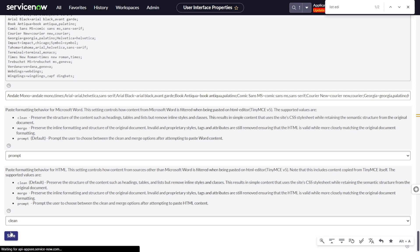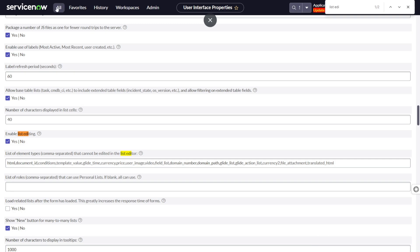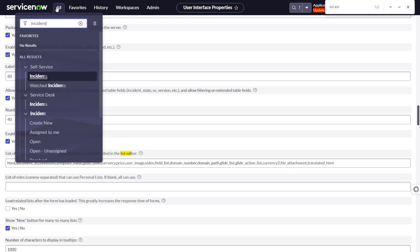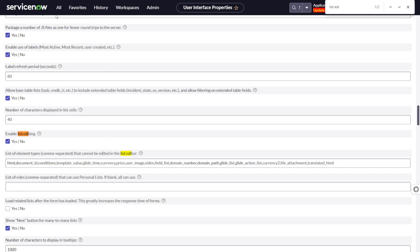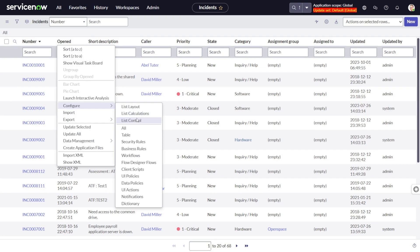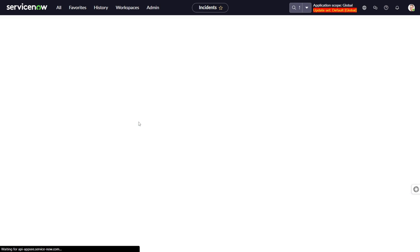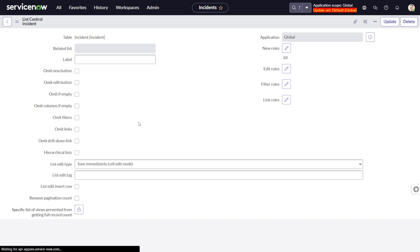Another question buzzing in your mind: what if you want to disable list editing only on one specific table? We will explore that option now. Go to the incident table, and if you want to disable list editing only for this table, right-click on the list, go to 'Configure', and then select 'List Control'.